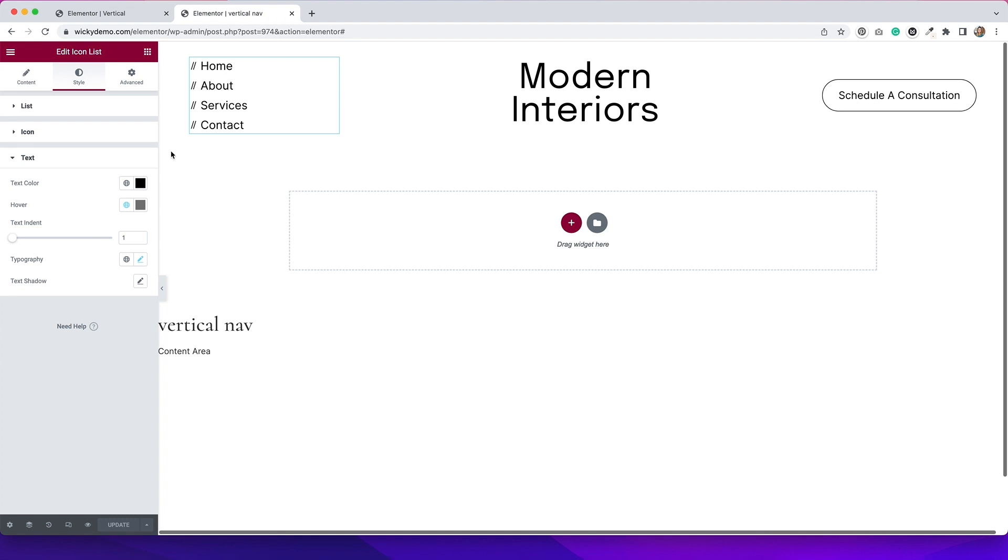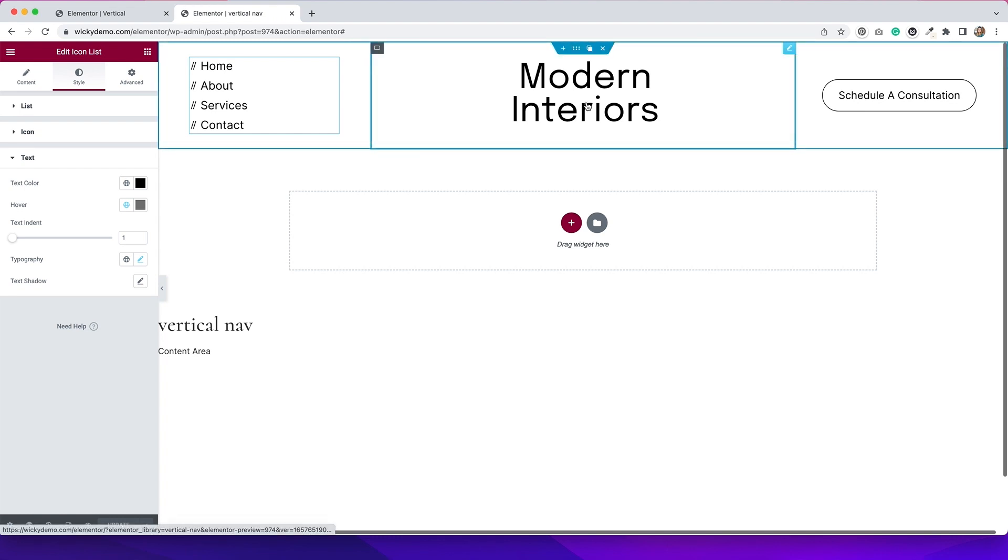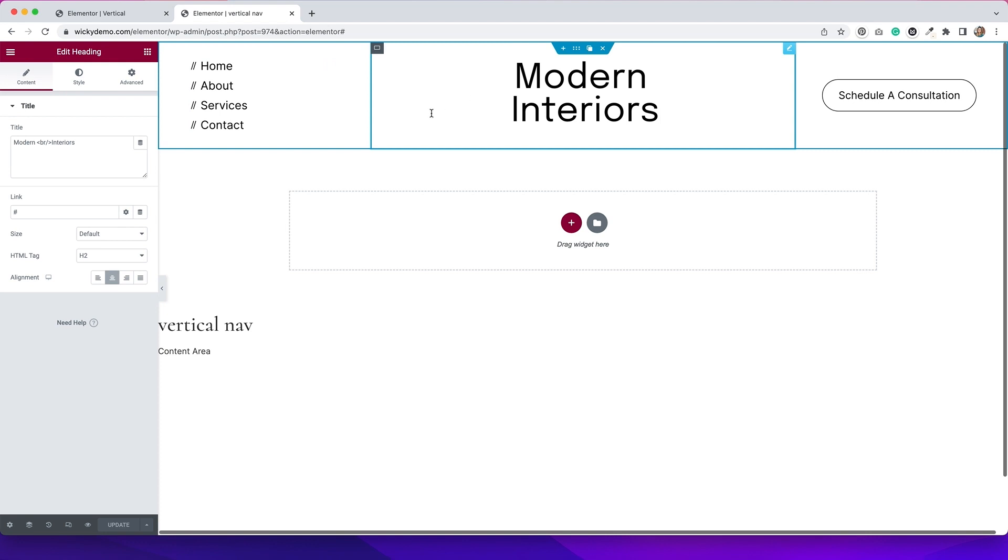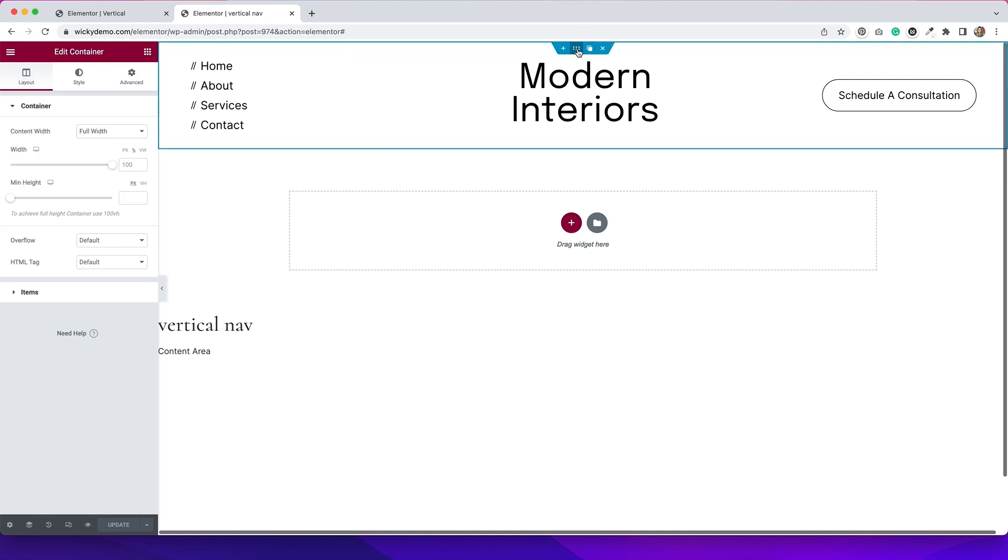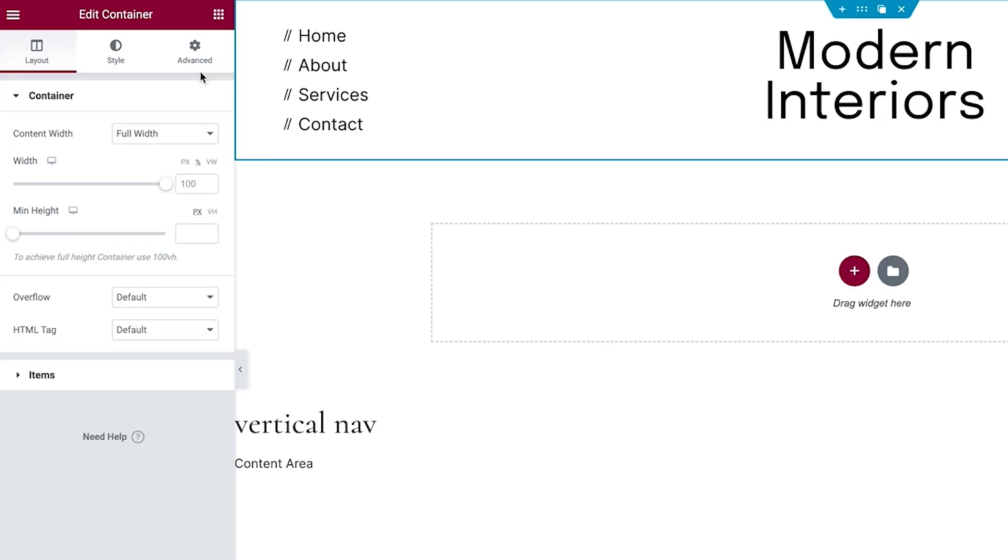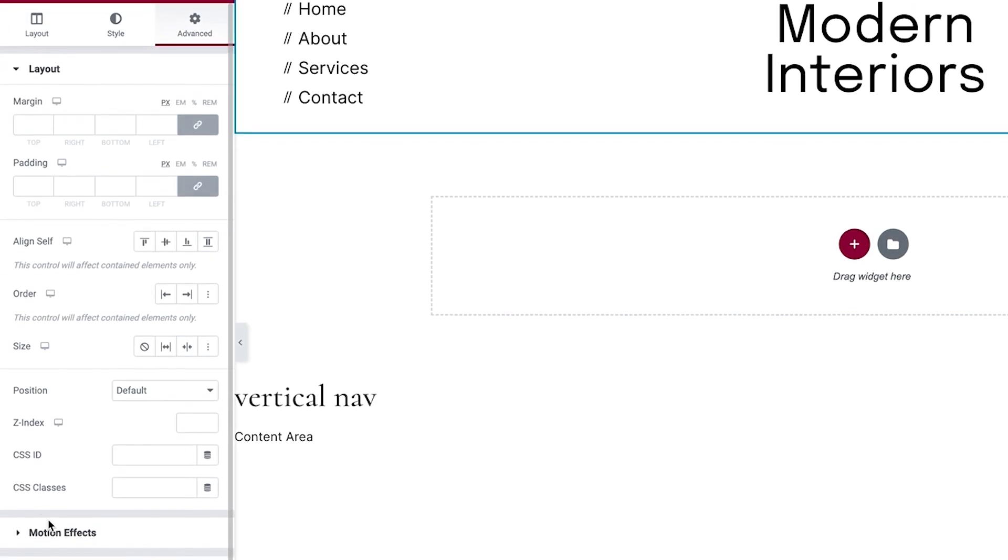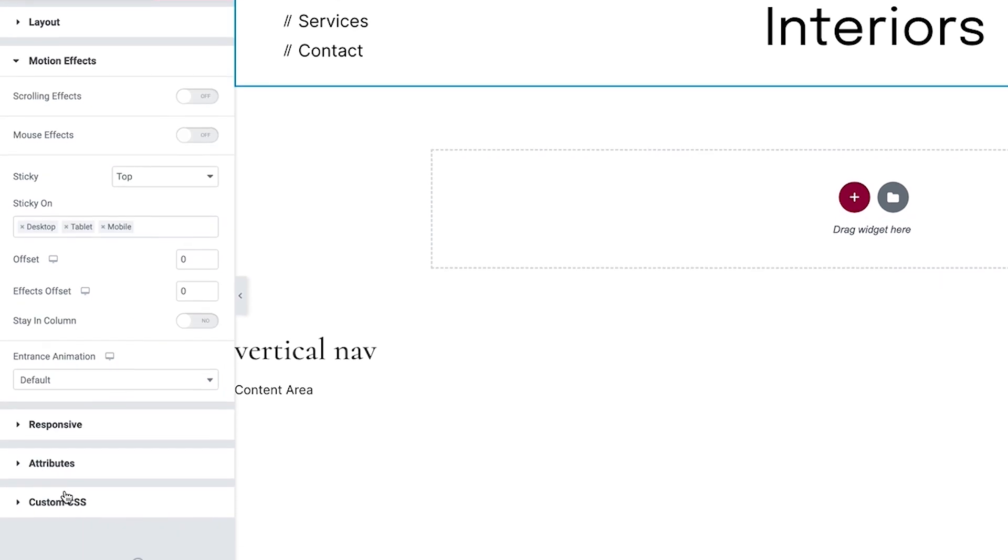So keep that in mind. And then for the middle section, I just added a heading to this, styled it up, and the button, same thing. I just dragged over a button widget, gave it some styling. I think that this looks really modern and clean and can work really well for a navigation menu. The actual container itself, I made sticky so that it will stick to the top of the page. In order to do that, you just want to go to Advanced, and then go to Motion Effects, and have the sticky on. I have it sticking to the top, and you can adjust if it's sticky on desktop, tablet, or mobile. You can just toggle these off and on.